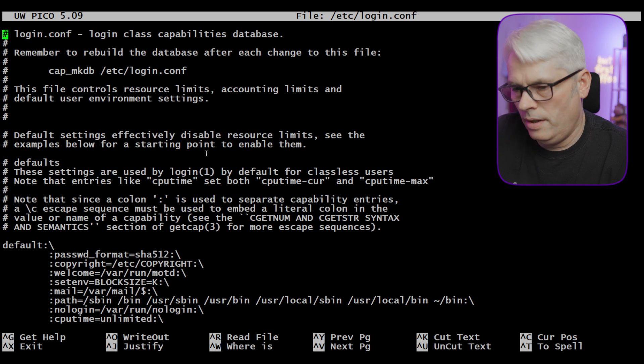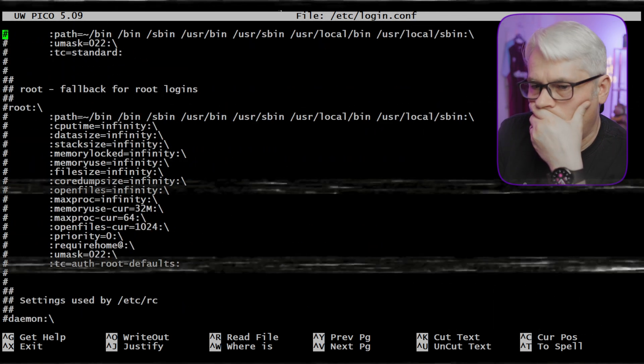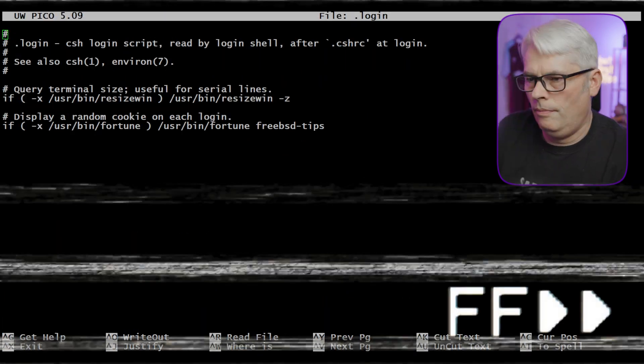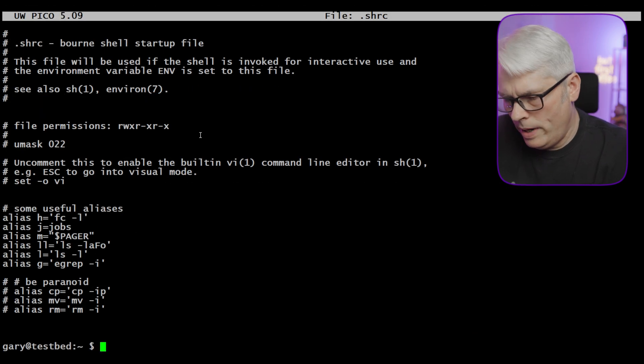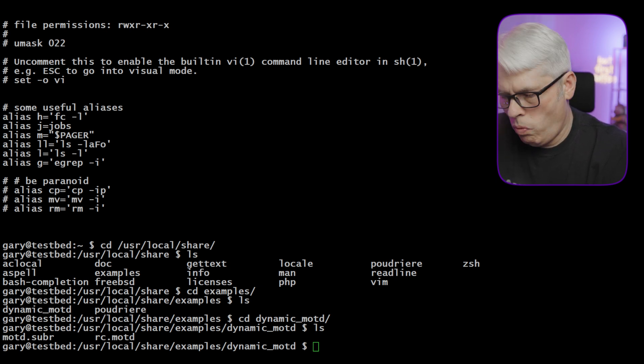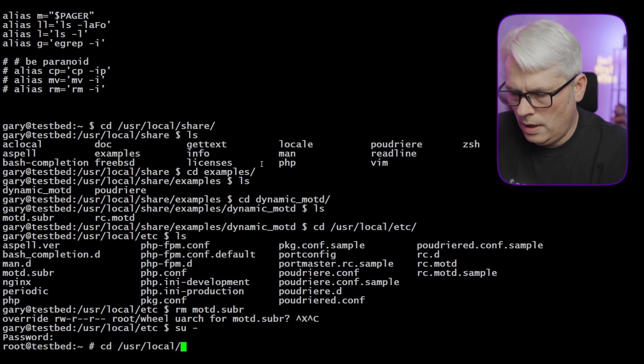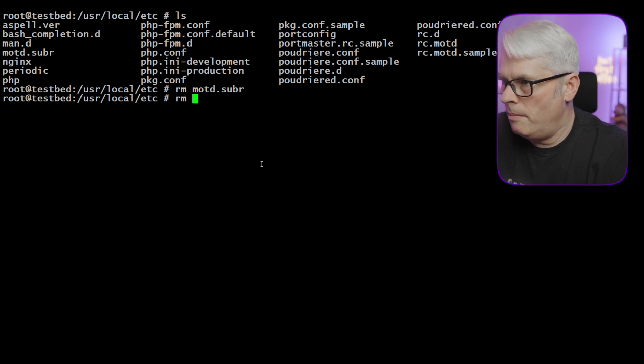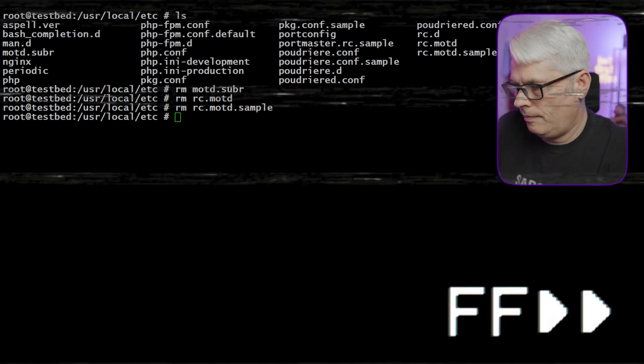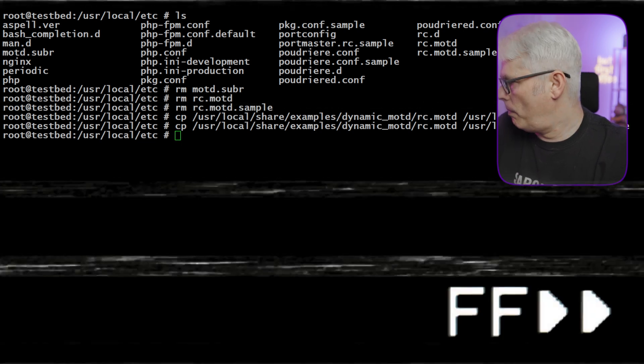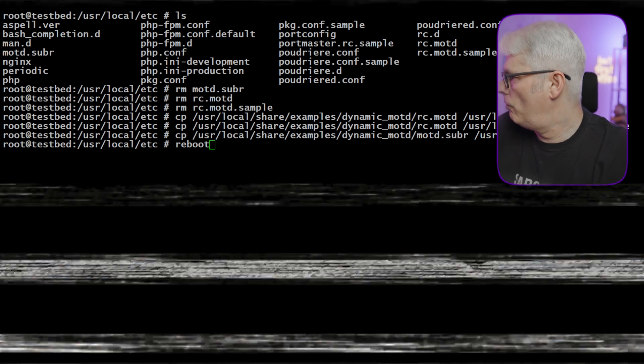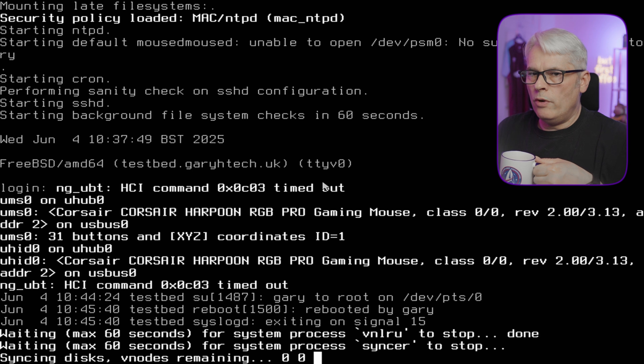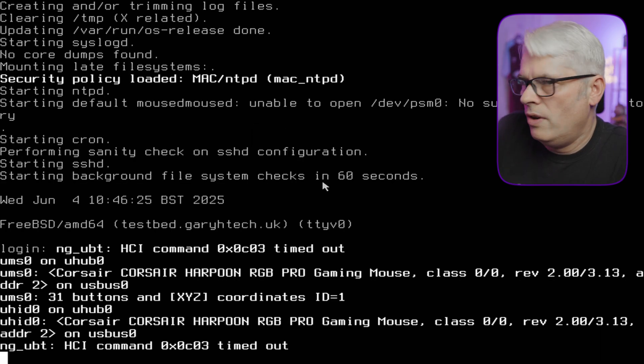That's interesting. That's weird. Something that's gone a bit strange there. So if I go to userlocal.etc and let's rm motd.subr and then let's rm rc.motd and the sample. Quick reboot. It's not doing what I thought it was going to do. And I don't know why. Let's try that again. What in the actual... Yeah, that's not right. Oh, I know why.